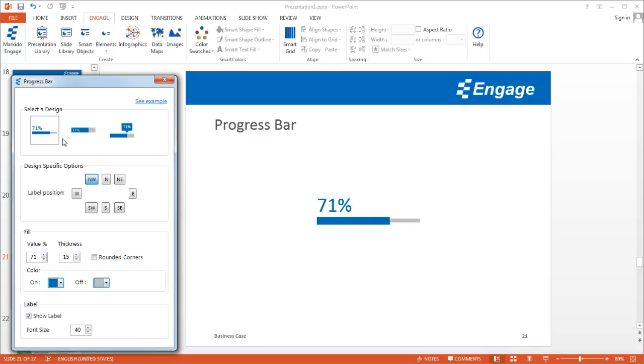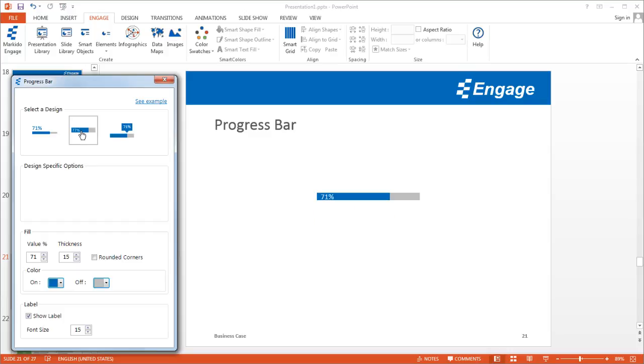I'll show you the different options. This is one design option. The other design option has the percentage within the bar, so if you were to stack multiple bars, this would be a good option.